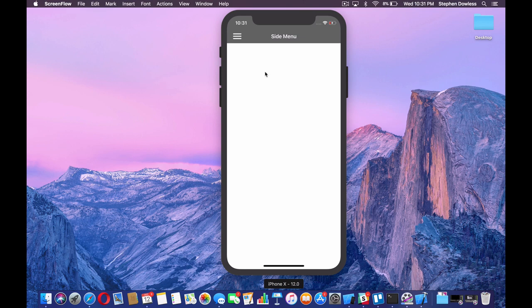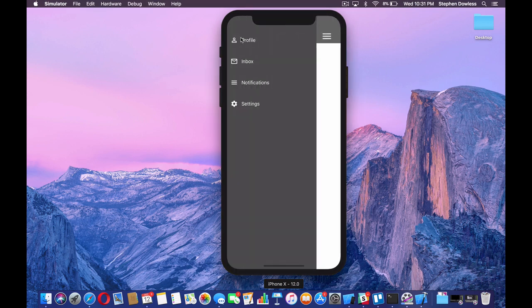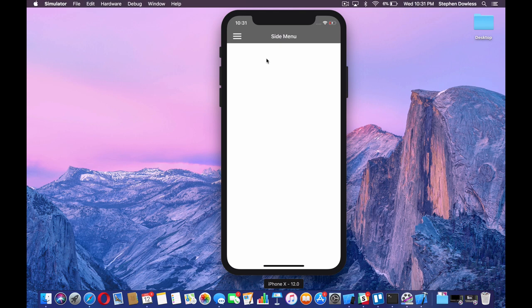Welcome to part two. In this video, we are going to be finishing up our side menu. We're going to start out by adding our table view to our menu controller, then configure the table view cells with the corresponding options, and lastly, set up our action handler for when we click on one of these options. Let's go ahead and get started by jumping back into our code.